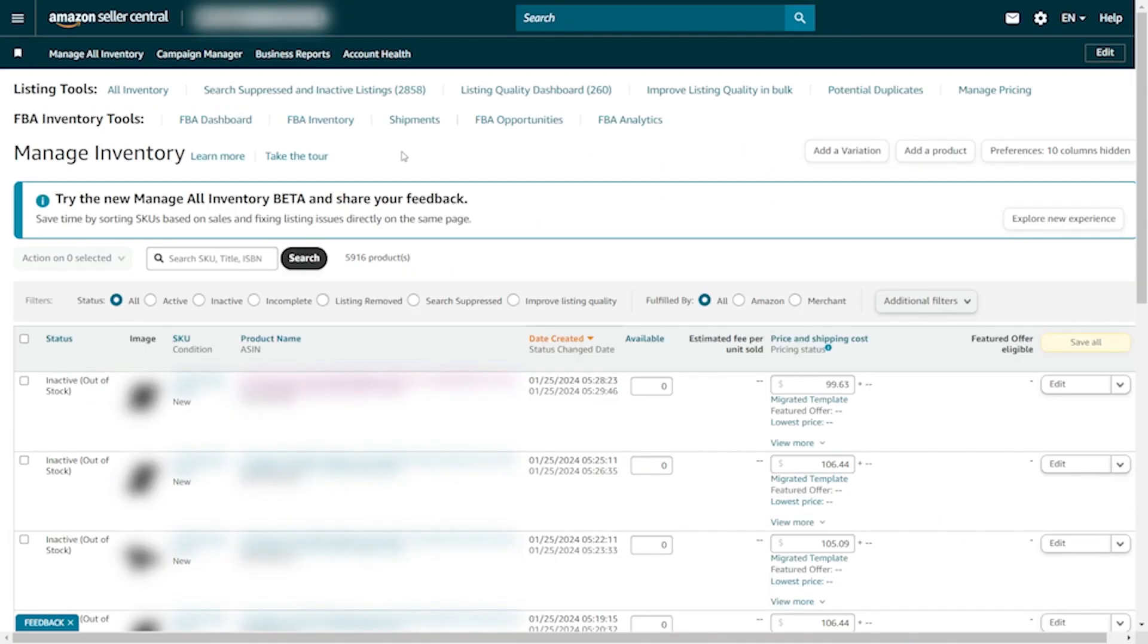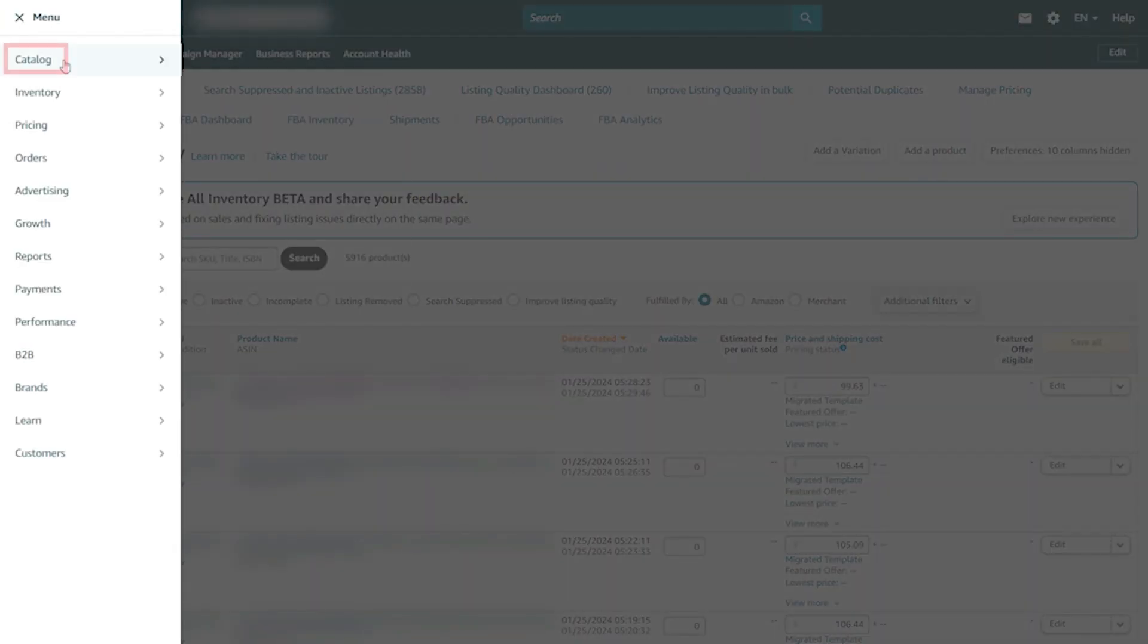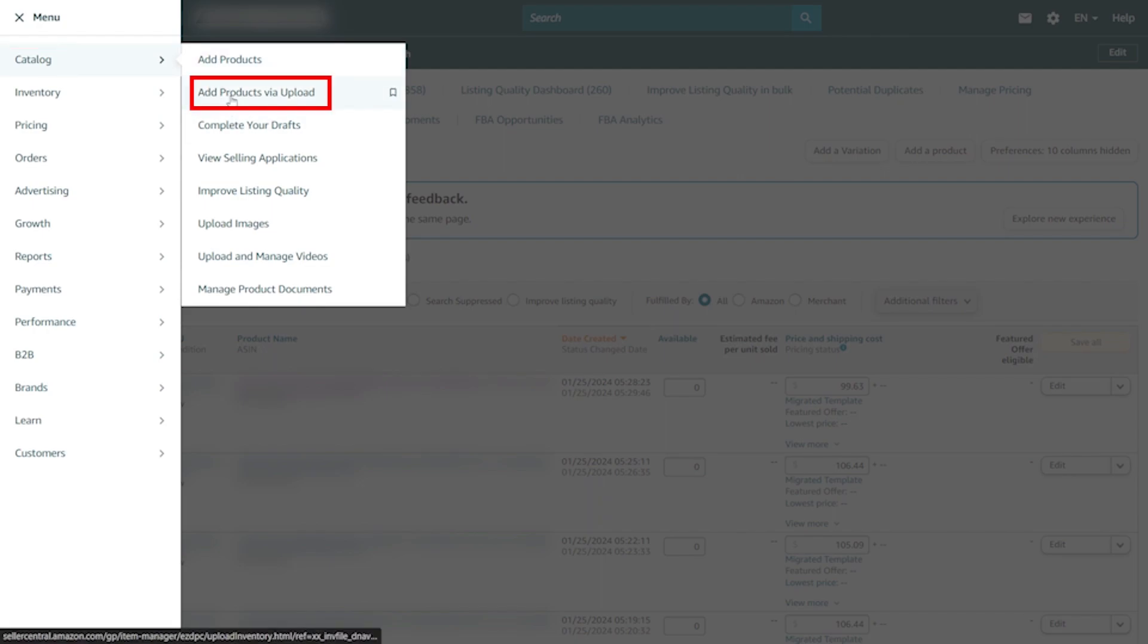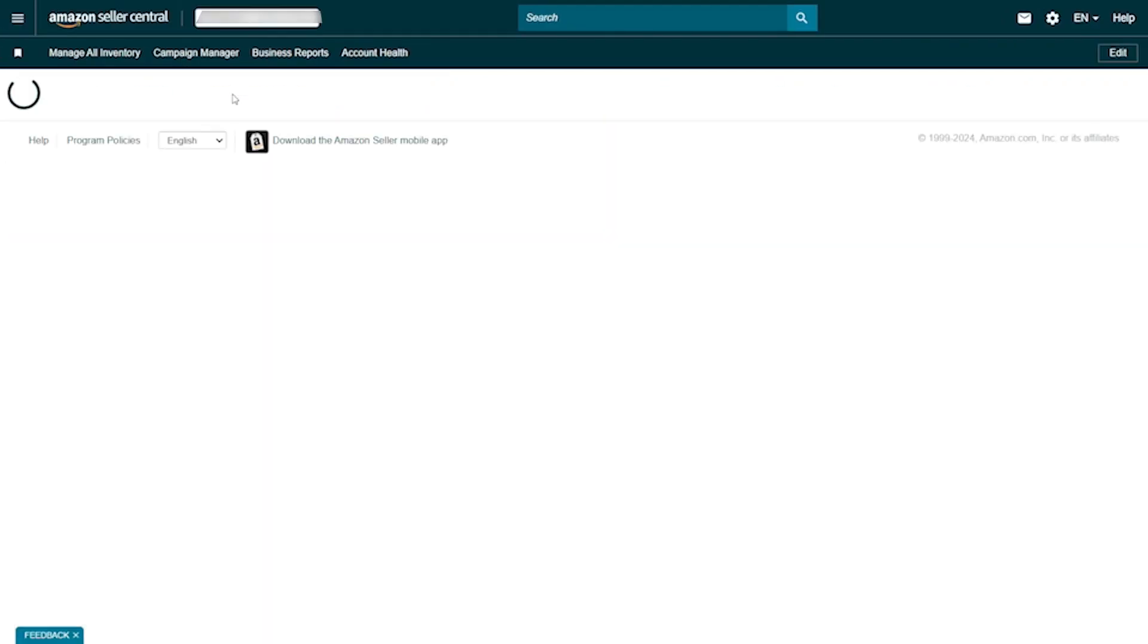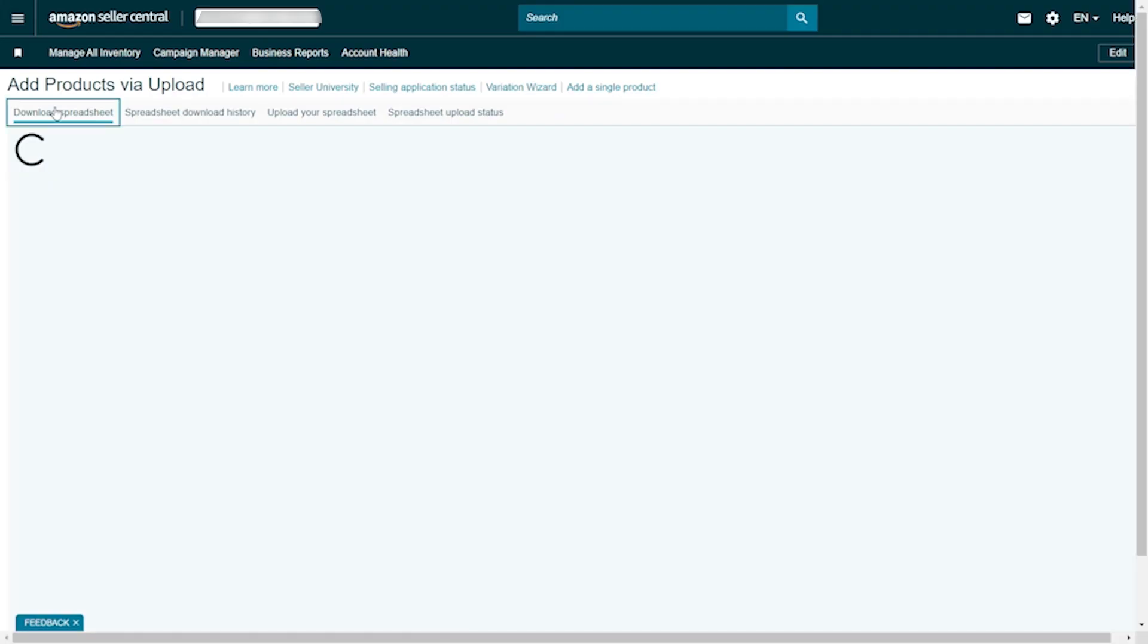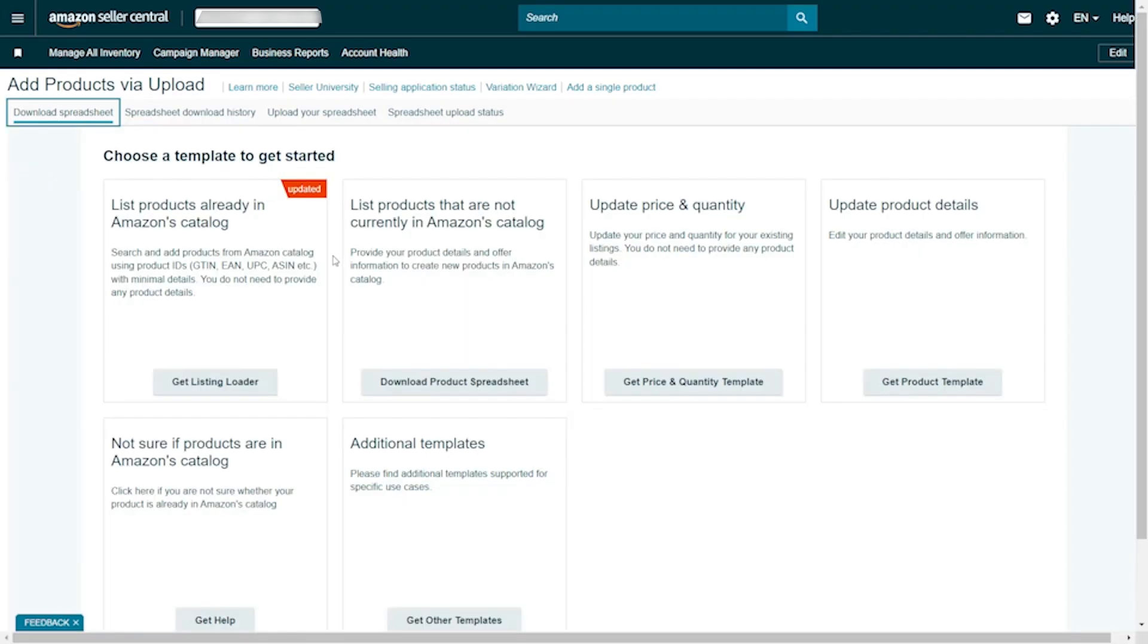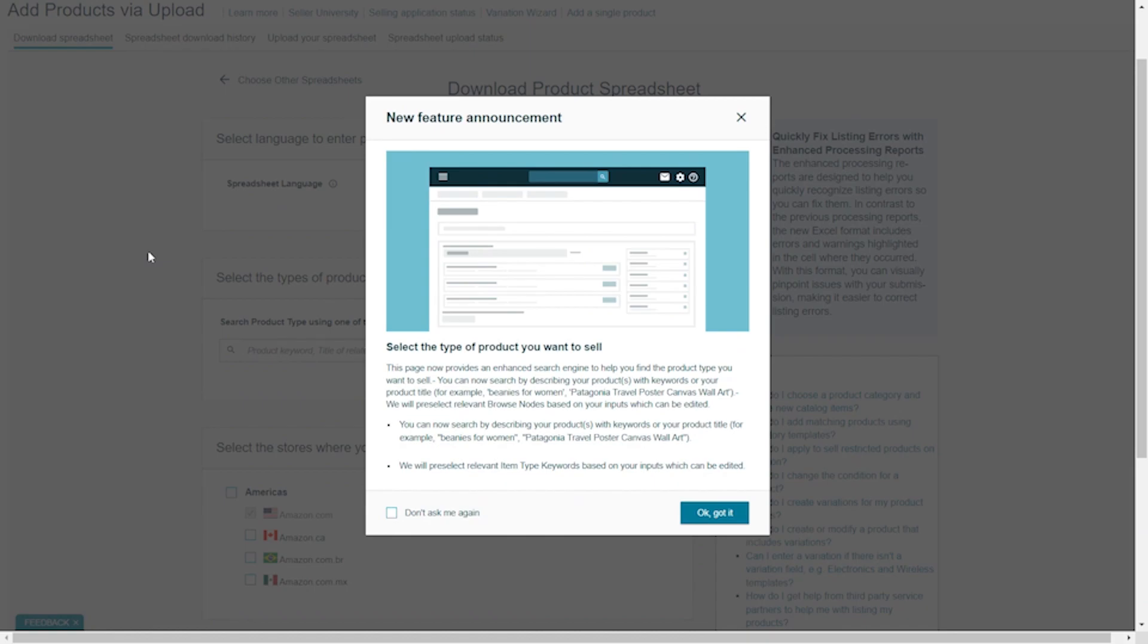To create listings using bulk fit file, you have to go to Catalog again. Then, hover over Catalog and click on Add Products via Upload. Click on Download Spreadsheet. Now, click on Download Products Spreadsheet, which is under list products that are not currently in Amazon Catalog.